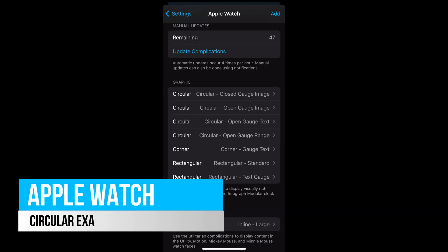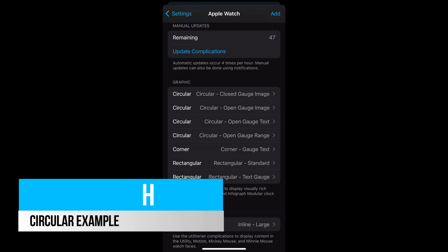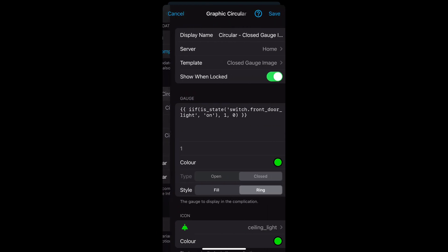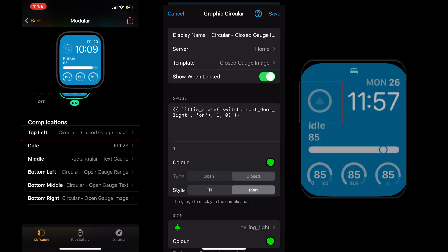Let's go through each key working template using data from Home Assistant. We'll start with the circular template. The first example is the closed gauge image. In this case I've used a binary state for the switch, which will be on or off, and set the formula to return 1 or 0 to add or remove the ring around the complication. This has been added to the top left section of the watch face.